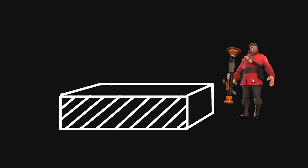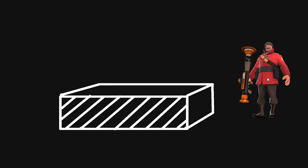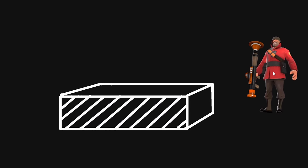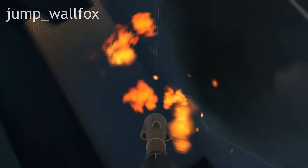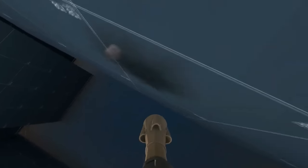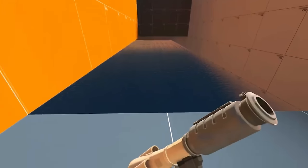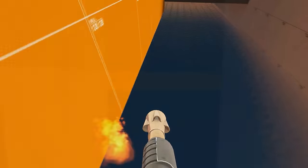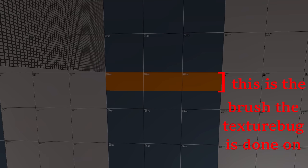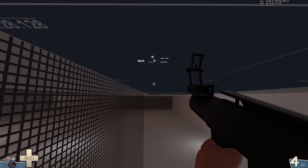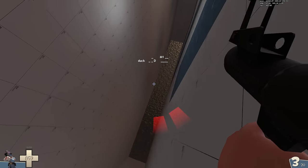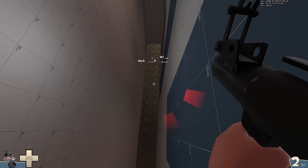Now, despite the name, you only need one brush to perform a texture bug. The label texture bug is actually a misnomer, and there's plenty of examples of spots where you can texture bug on a lone brush. However, it's really hard to texture bug on taller brushes, so usually they'll be done on very short brushes instead. Like this example from Jump Wall Fox, one of the maps where people first discovered this mechanic was even possible in the first place.